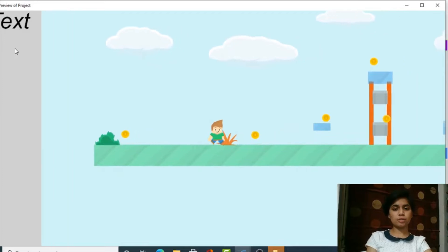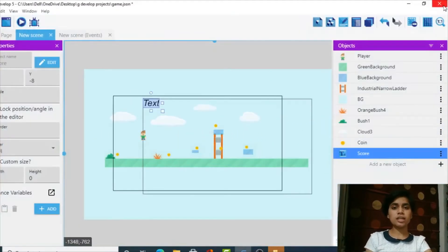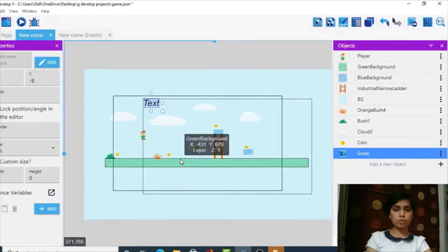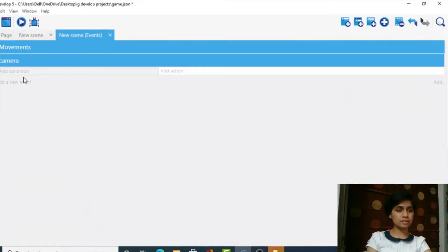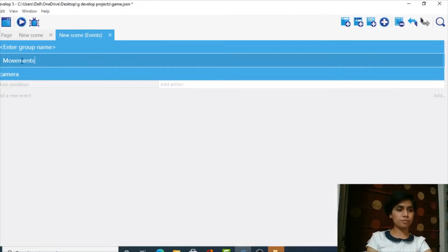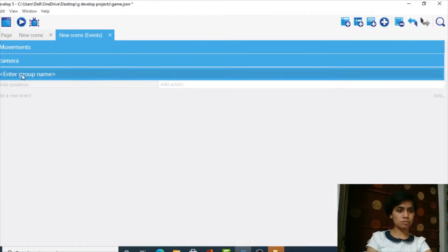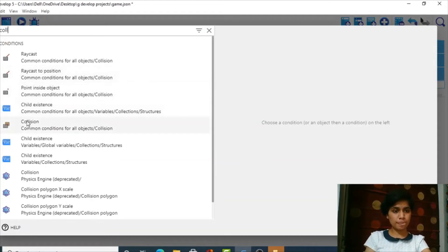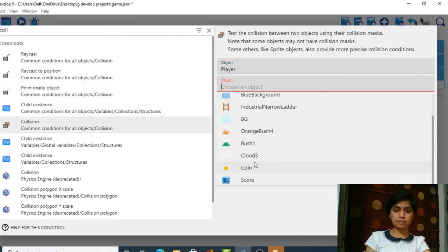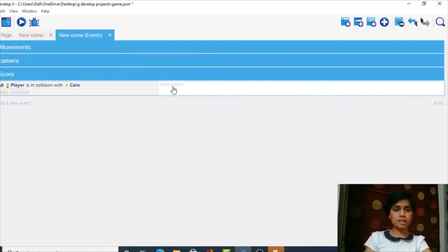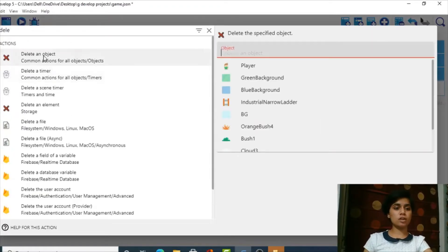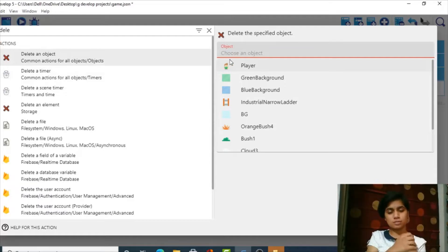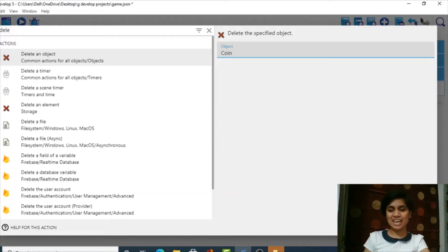Now we can see our text at all times. Next, we want to collect coins. We go to Events, add a group event called 'score'. The condition is a collision between the player and the coin — that's obvious. The action will be to delete the coin, since the player collected it. We don't delete the player — we delete the coin.